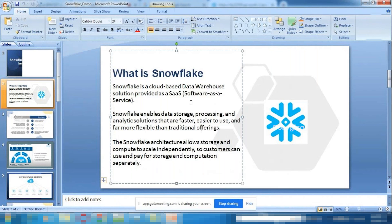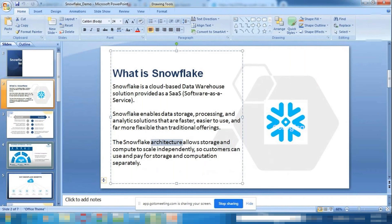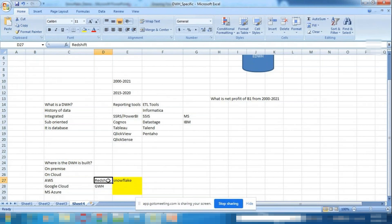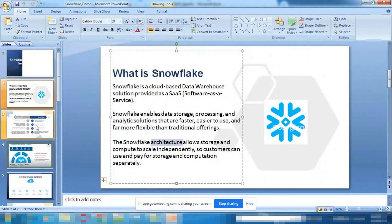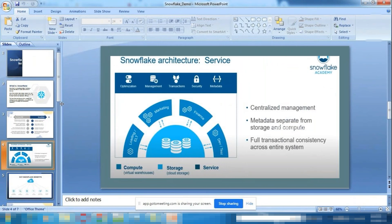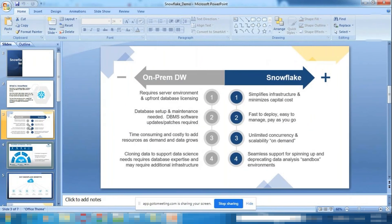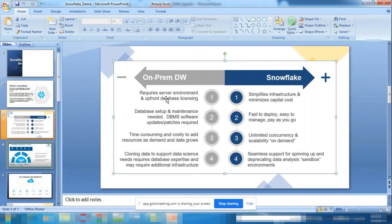Why is it so simple? Snowflake is not copied from any existing technology. It did not take the help of any existing cloud-based technology — it is a completely new architecture. That architecture has three layers: the Storage Layer, the Compute Layer (Virtual Warehouse), and the Service Layer.